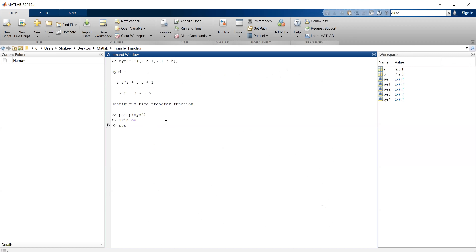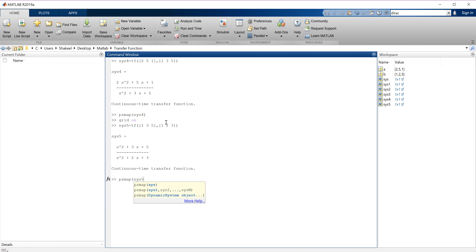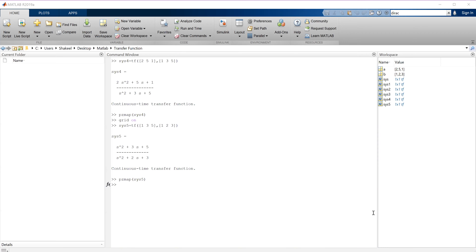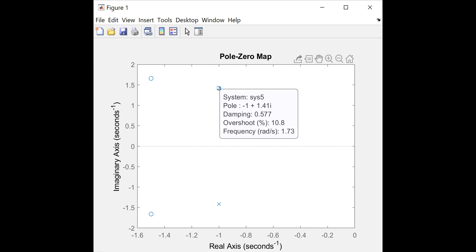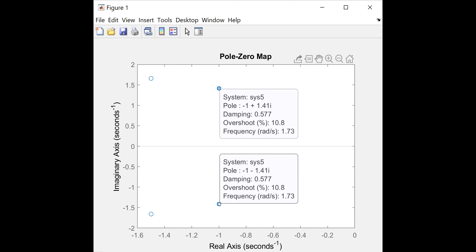Let me take one more example. Suppose the transfer function has numerator [1, 2, 3] and denominator [1, 2, 3]. If I type PZMAP, it will give the poles and zeros of this system. Without typing 'grid on', you can still see one zero here, another zero here, and the poles here. So this is how we analyze our system in MATLAB.